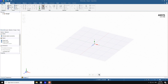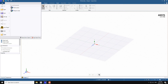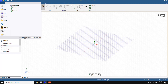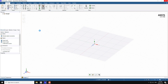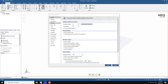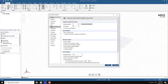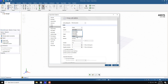First, go to the file menu and click on SpaceClaim options. The first thing we want to set is the units of the geometry — this should be done at the start. Go to units, and you can see the type is set to metric system. You can make it imperial, and the length is in millimeters, but you can change it to meters.